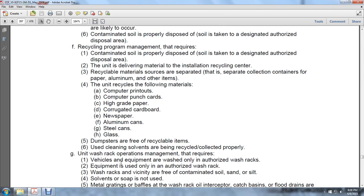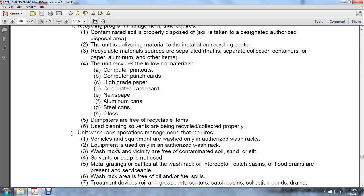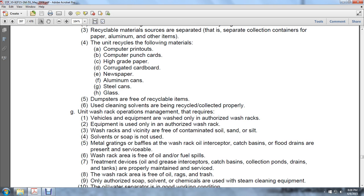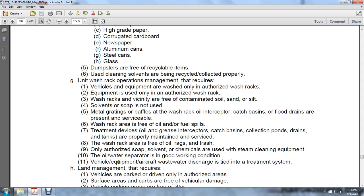Recycling program management: recyclable materials such as paper and aluminum are separated into collection containers. Unit recyclable materials include computer printouts, computer punch-out cards, high-grade paper, corrugated cardboard, newspaper, aluminum cans, steel cans, and glass. Dumpsters are free of recyclable items. Cleaning solvents are recycled and collected properly. Unit wash rack operations management requires vehicles and equipment to be washed in authorized wash racks. Wash racks and the surrounding vicinity are free of contaminated soil, sand, dirt, silt, and unauthorized solvents. Metal gratings and baffles at the wash rack interceptor, catch basins, and floor drains are present and serviceable.